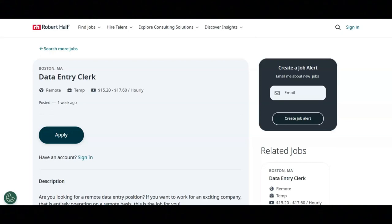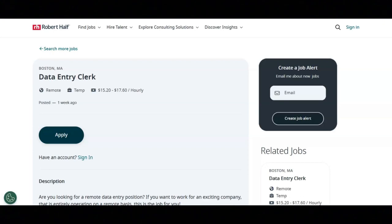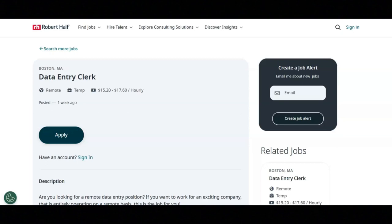You'll be working with highly confidential materials. You'll be detecting flaws in data while processing customer and account source documents. You'll be maintaining data entry requirements by following data program techniques and procedures. You'll be providing assistance with data entry and other administrative tasks.